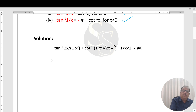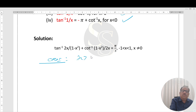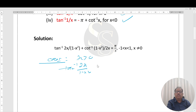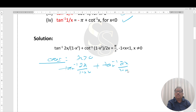Case 1: x > 0. Using the reciprocal property for positive x, cot⁻¹((1−x²)/2x) = tan⁻¹(2x/(1−x²)). So the equation becomes tan⁻¹(2x/(1−x²)) + tan⁻¹(2x/(1−x²)) = π/3, i.e., 2·tan⁻¹(2x/(1−x²)) = π/3.